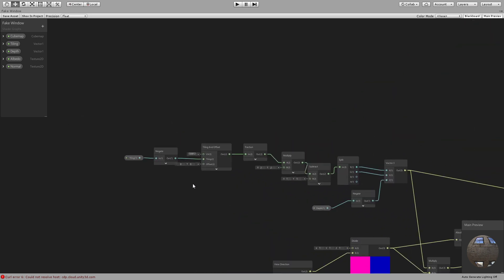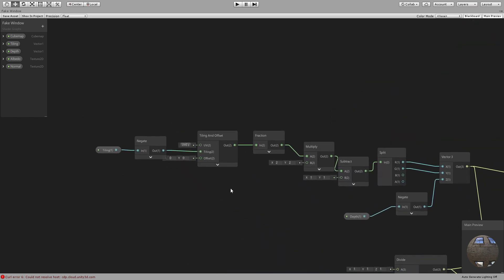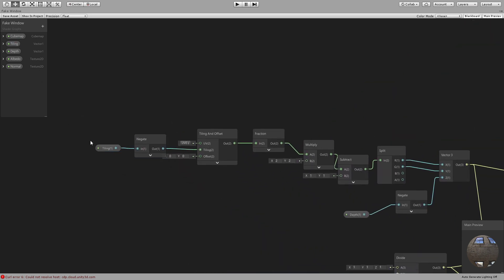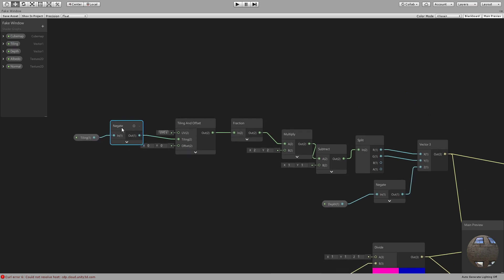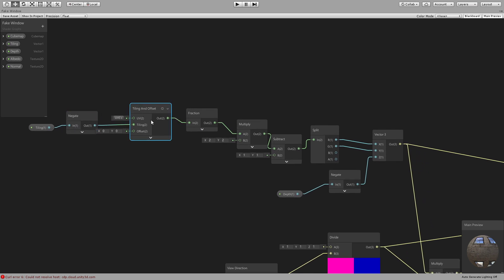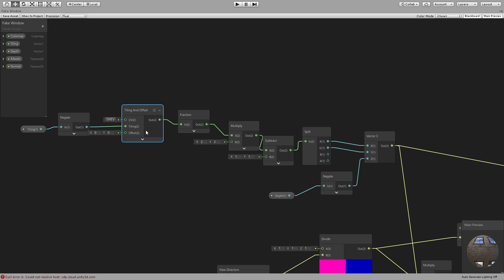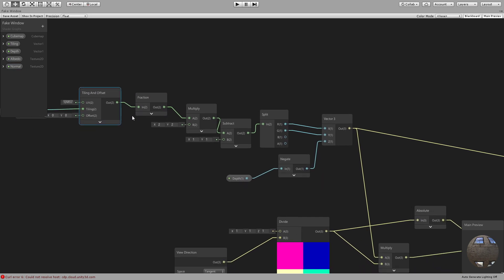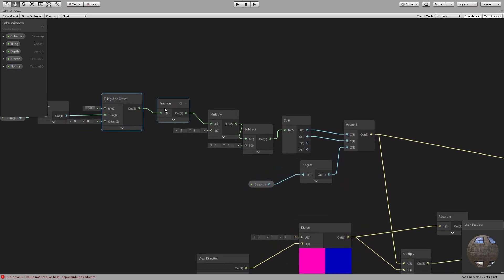So let's look at it. Here we have our tiling variable and we need to get the negative of that. This node does a multiplication by minus one; we connect that to a tiling and offset node. So it's for both X and Y — you can have tiling for X and tiling for Y as two variables. Then we get the fraction so that the value is only between zero and one.